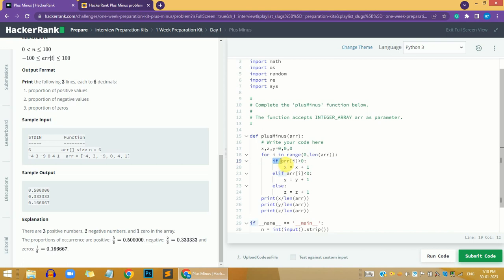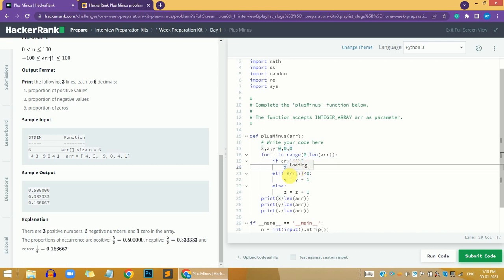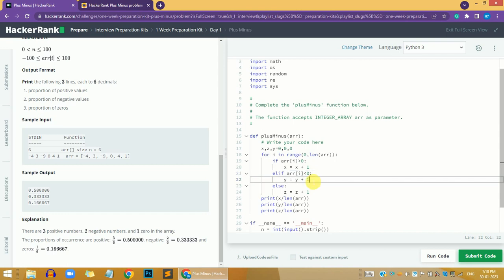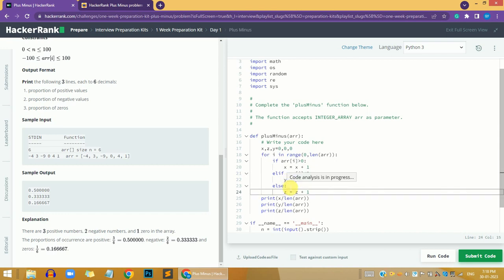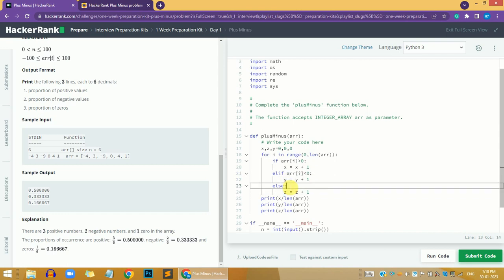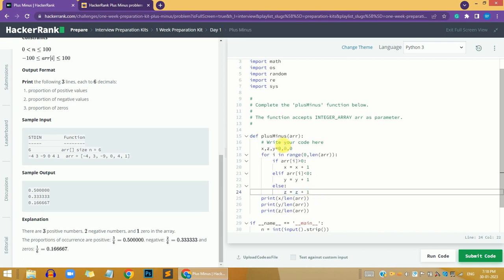We check if the array value is greater than zero, then we increment x. If the value is less than zero, we increment y. If both conditions are false, we increment z by one.